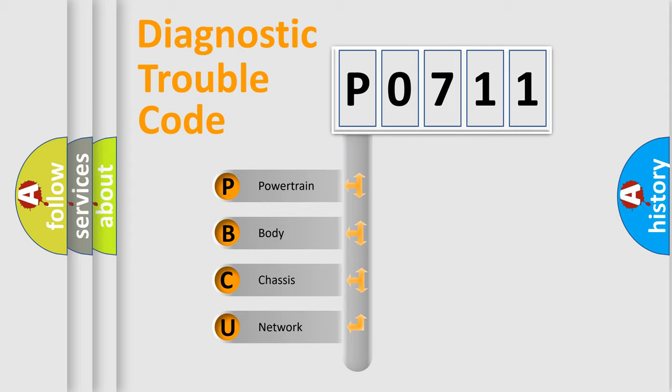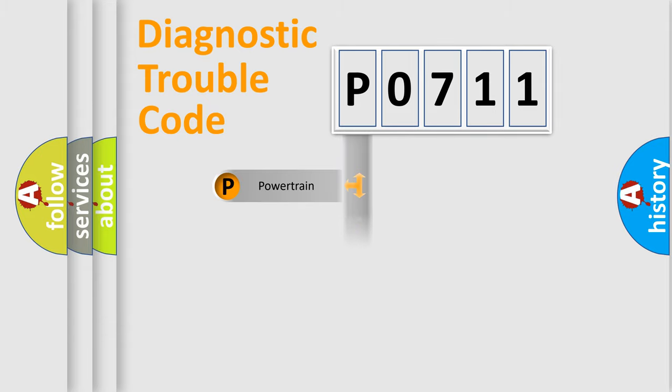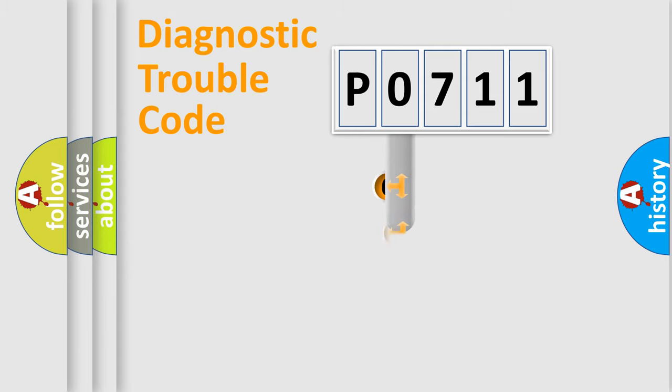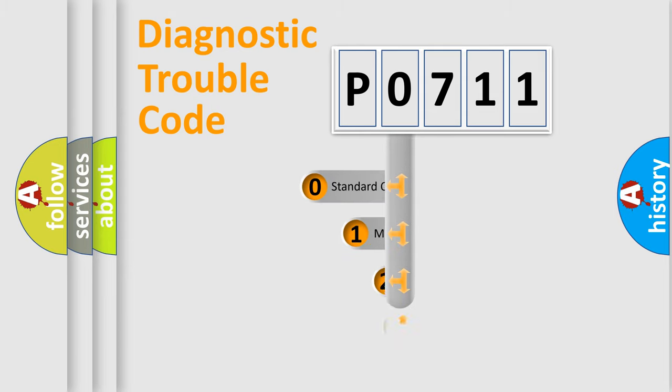We divide the electric system of automobile into four basic units: Powertrain, Body, Chassis, and Network. This distribution is defined in the first character code.